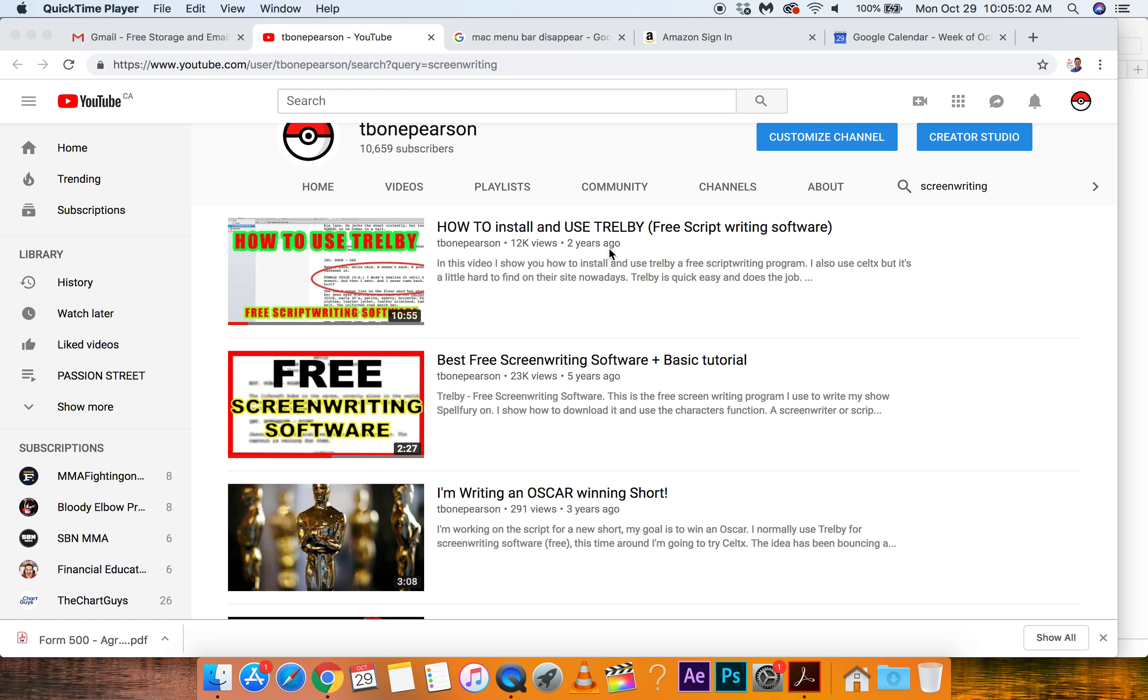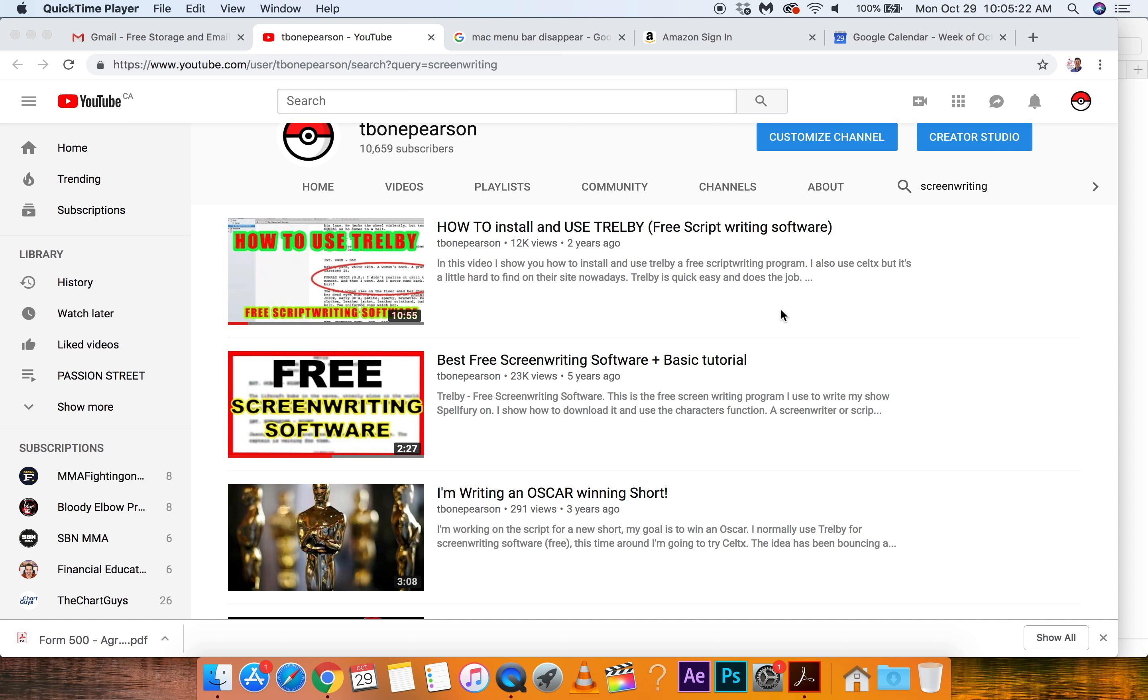Then I did one two years ago, I think for my students at the college, and it was how to install and use Trelby, and it got 12,000 views. I'm at the point now where I want to write a script. I have a great idea, I think, and I don't even know if these exist anymore. They probably do. So I'm going to see what's out there for free script writing software.